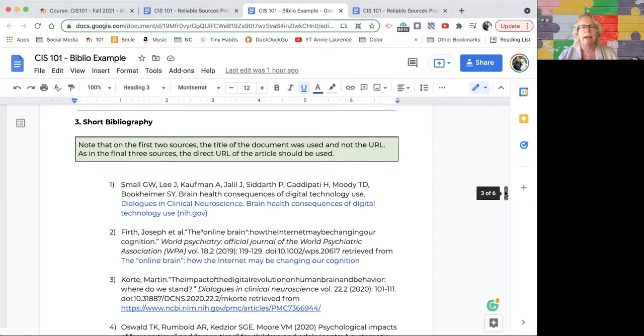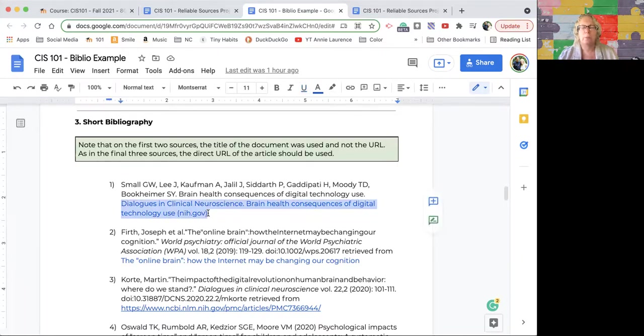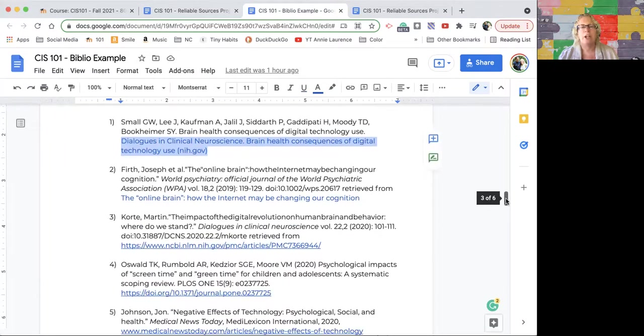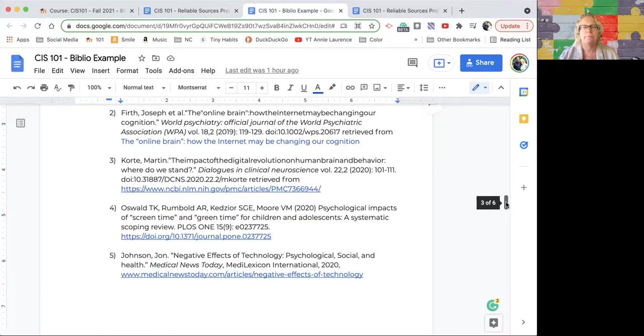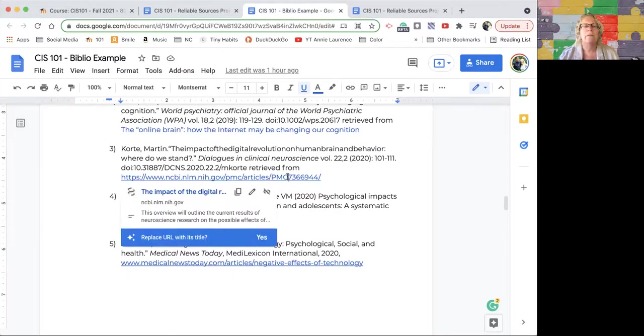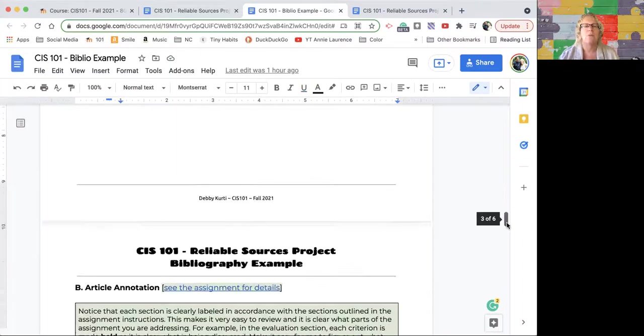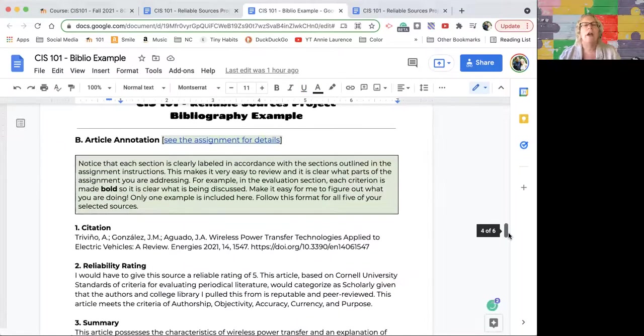Then the short bibliography. I only made one example here. I didn't feel the need to find all five examples—one example, you'll get the idea. But I did make a note because on this particular one, this student wrote in the name of the document but not the link on the first two, but put the link on the other three. I made a note saying I definitely want the link in there. The link should be in your citation, not the title. If you click and say yes to replace URL with its title, it puts the title and makes it clickable, but I don't want that. I want the actual link.